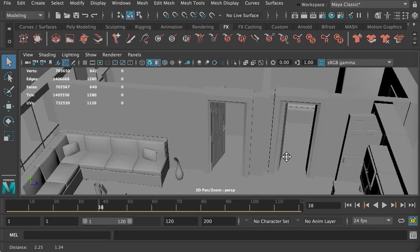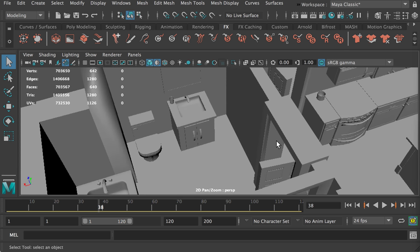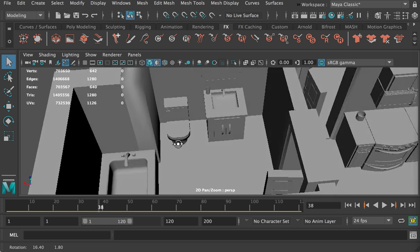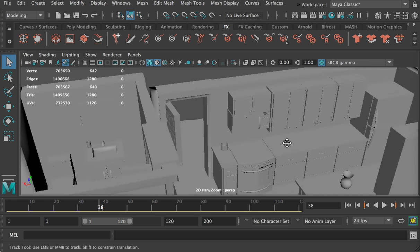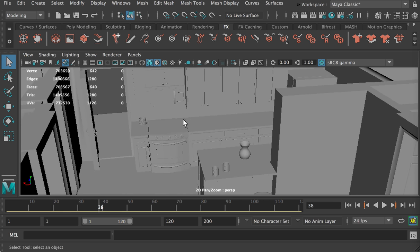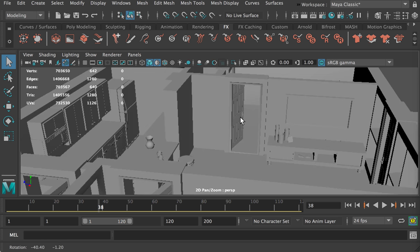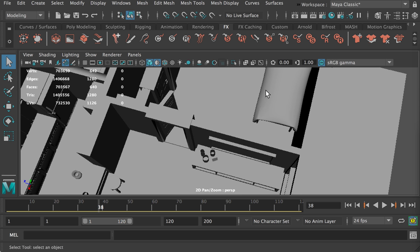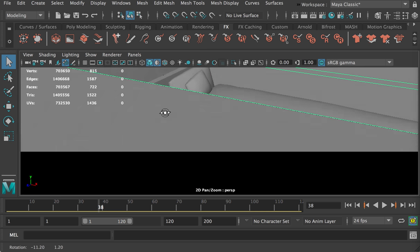Here are other furnishings. Another thing I'd like to note in Erin Potter's model is that all of the models have realistic scale. The closet and the countertop all have relatively realistic scale. Here's the bedroom.